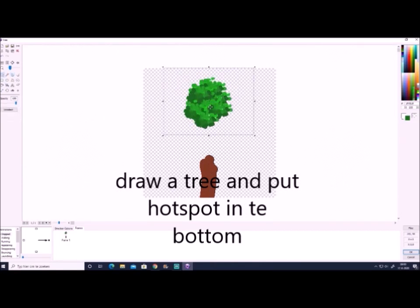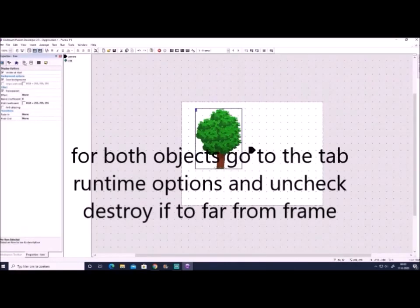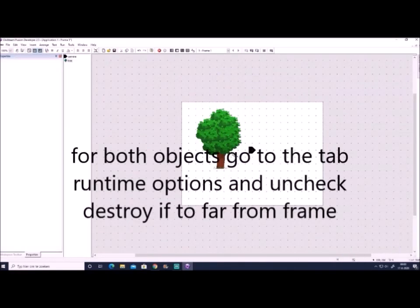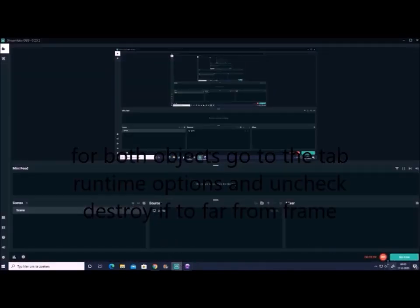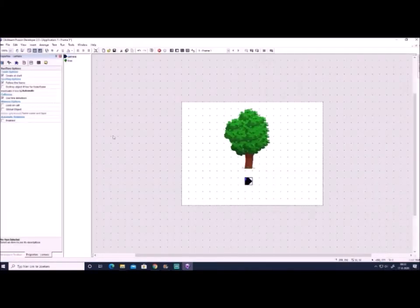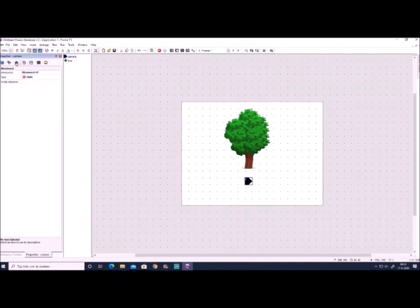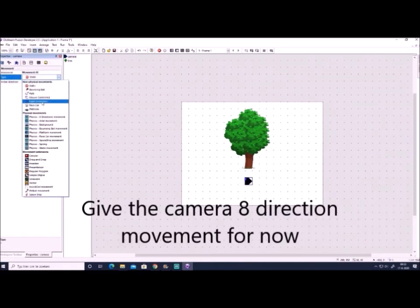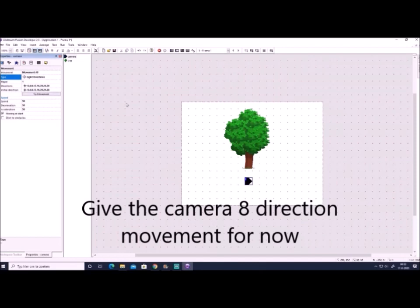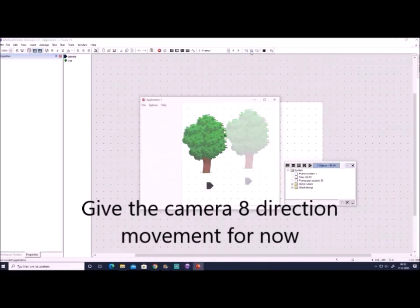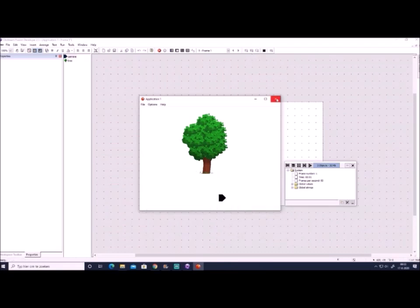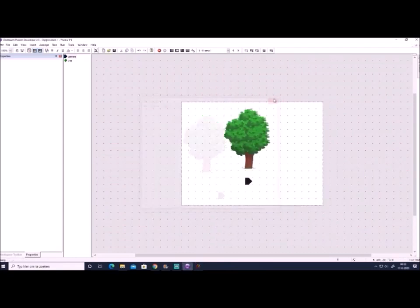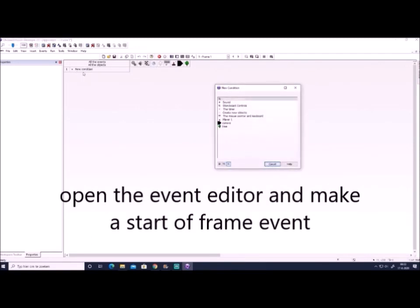Then you go to runtime options and you uncheck 'destroy object if too far from frame'. You do this for both objects so both are not destroyed if they're far from frame, otherwise your objects might disappear. I will give the camera a direction movement. That's only for now, later it will probably be either race car option or you make your custom movement, but it's only a test.